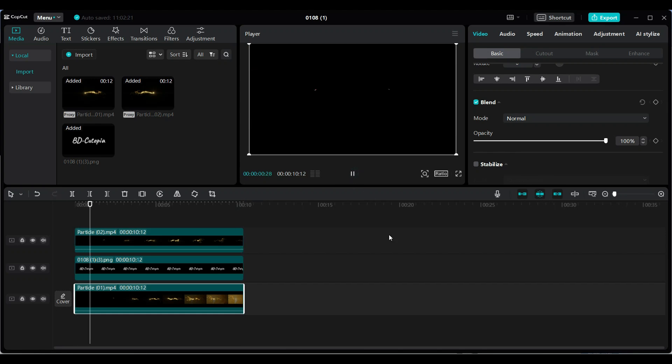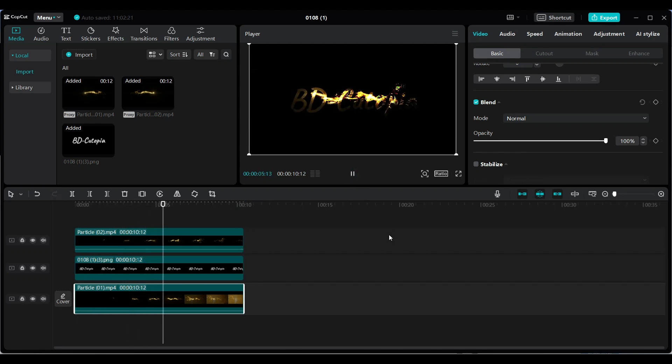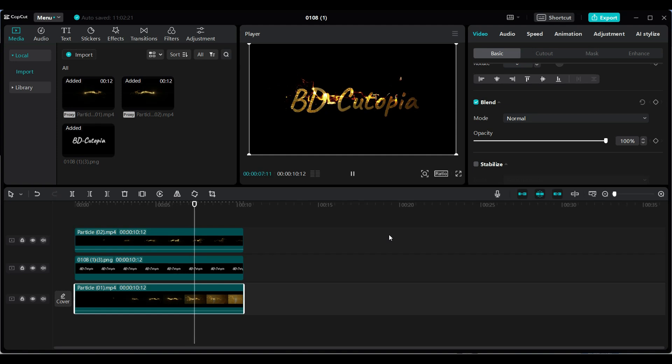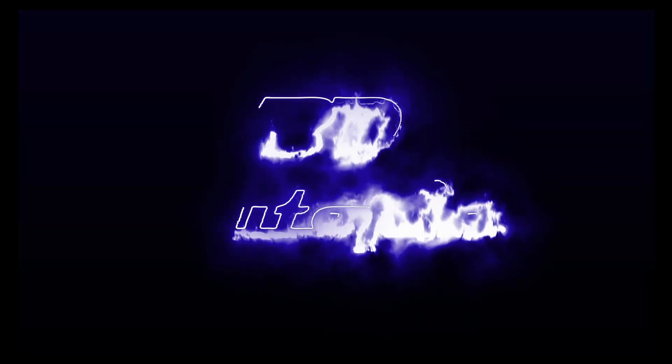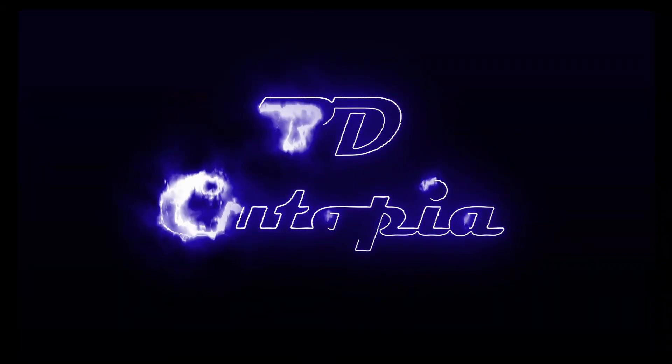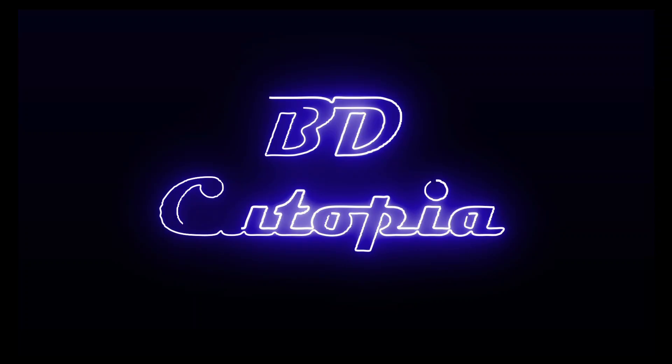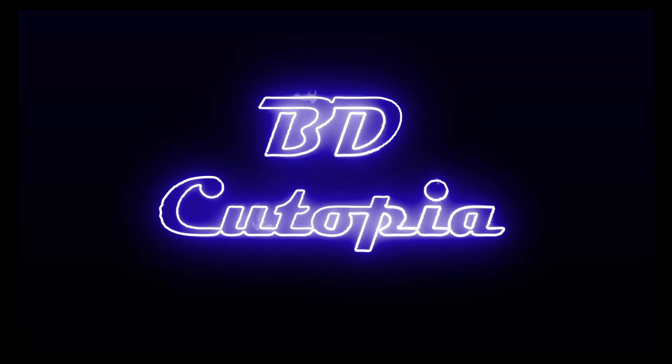And that's it. Your golden particle logo is complete and ready for export. If you liked this tutorial, please hit the like button. Share it with your friends. And don't forget to subscribe for more amazing CapCut tutorials. Thanks for watching and I'll see you in the next video.